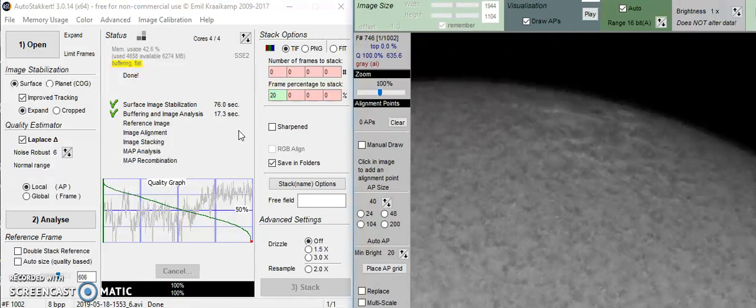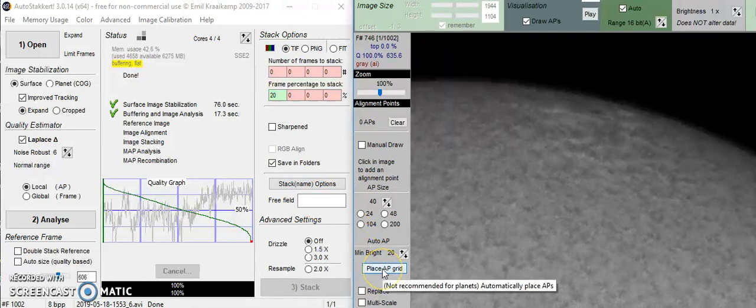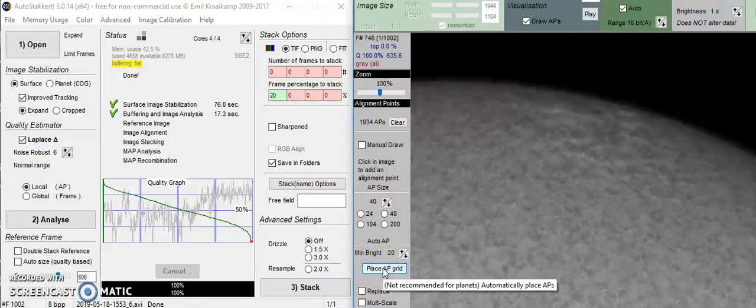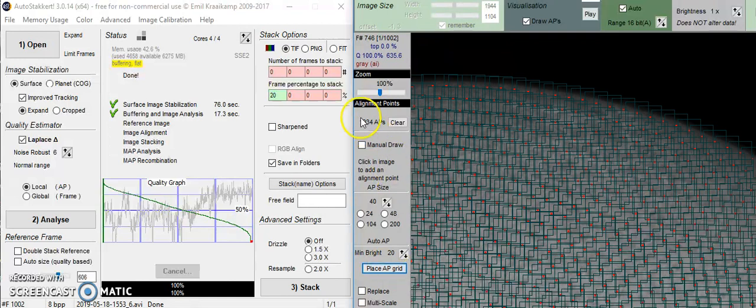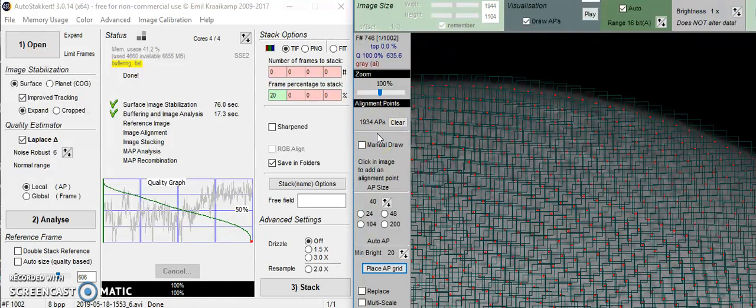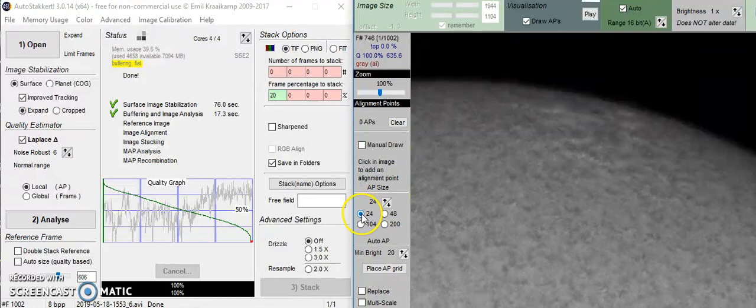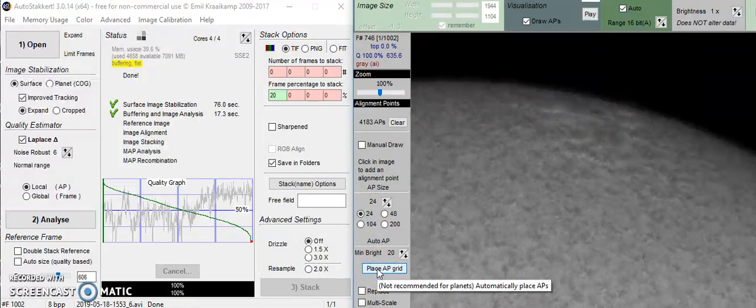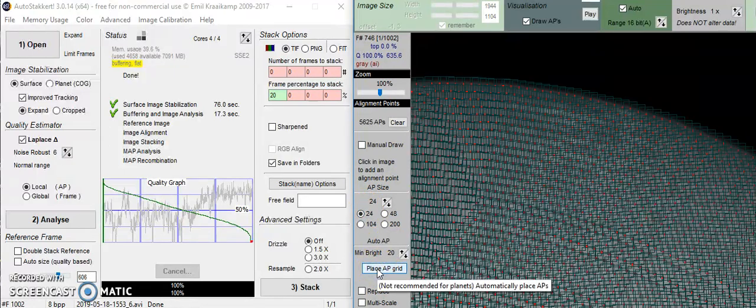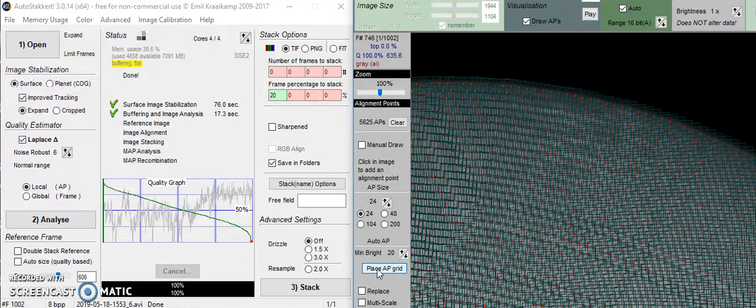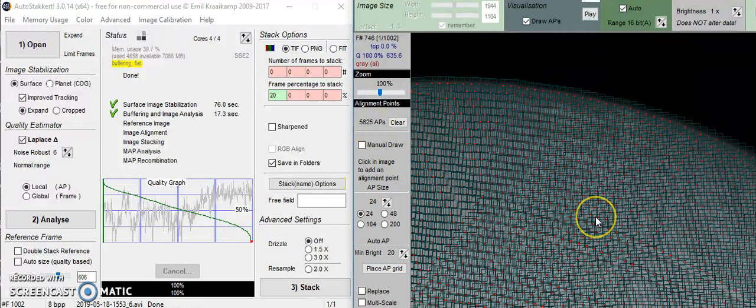Right now, we really want to make sure we're ready for that stacking point. So we need a reference image. And we're going to place the AP grid on. Now, there's 1,934 of these. Actually, that's not enough. I'm going to clear that up. And let's start with 24. Let's see what happens there. I'm looking for between 4,000 to 6,000. This is 5,625. That looks good. That's a lot of points. So it really is a good reference area.